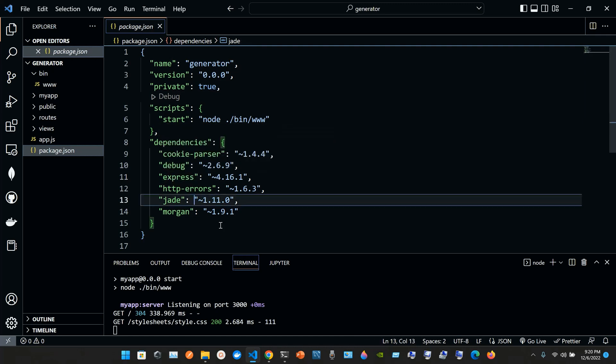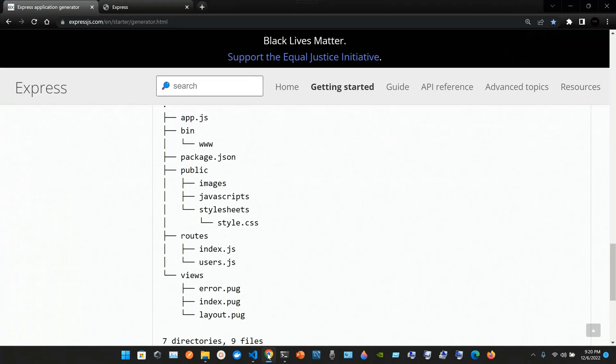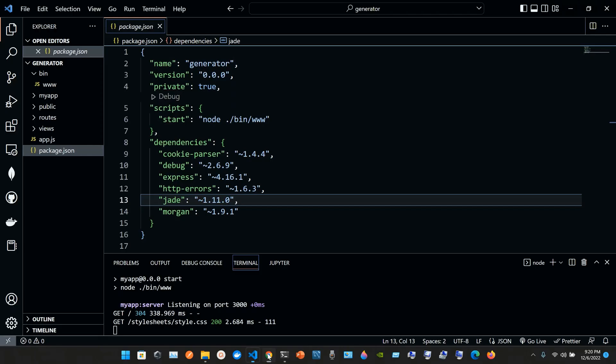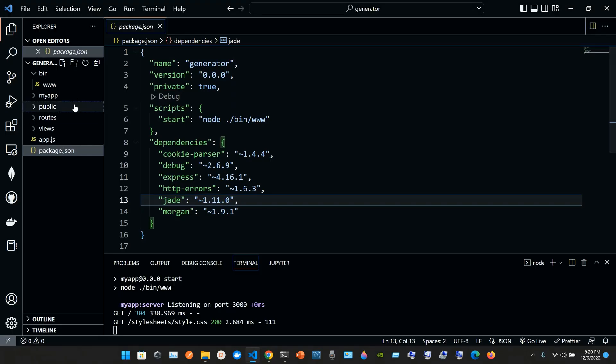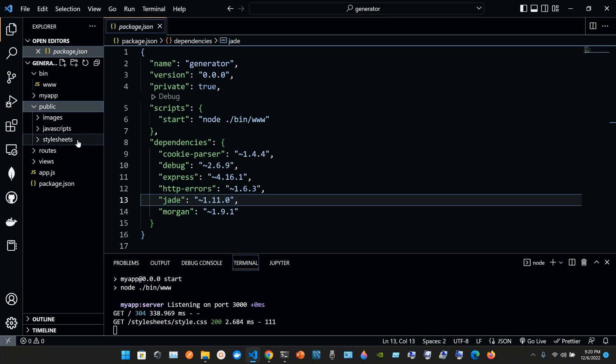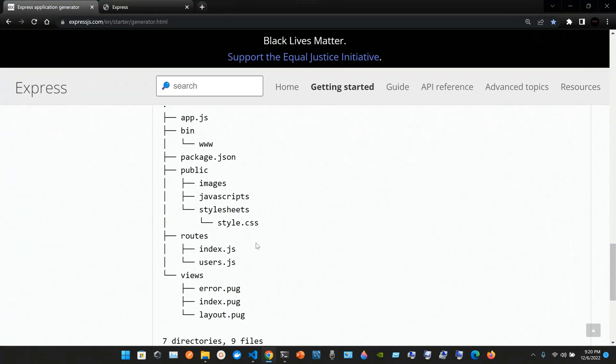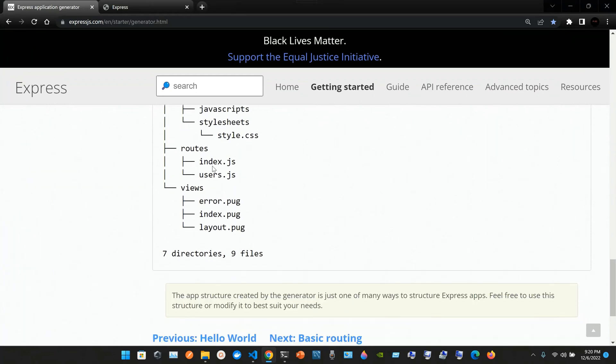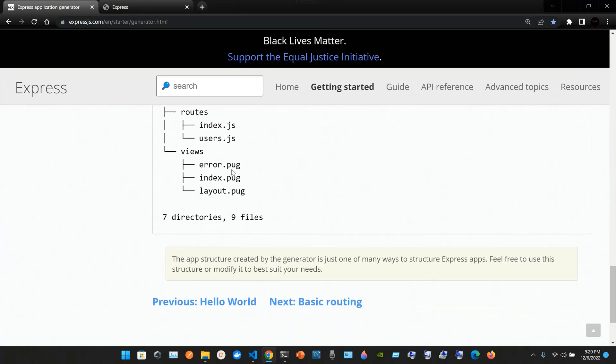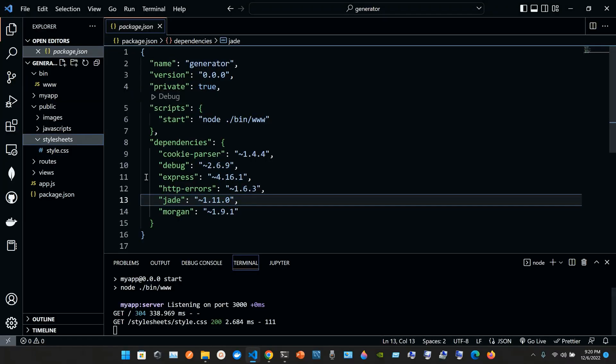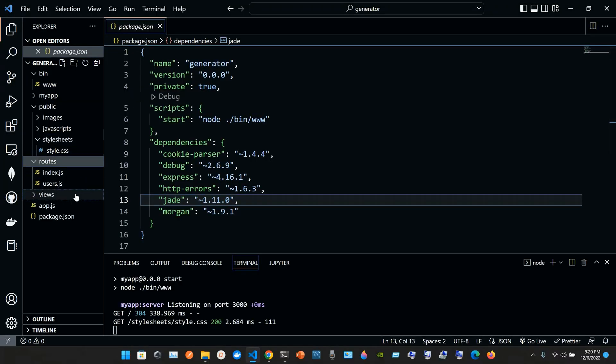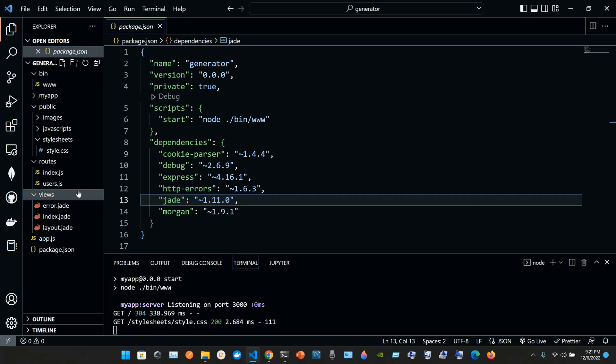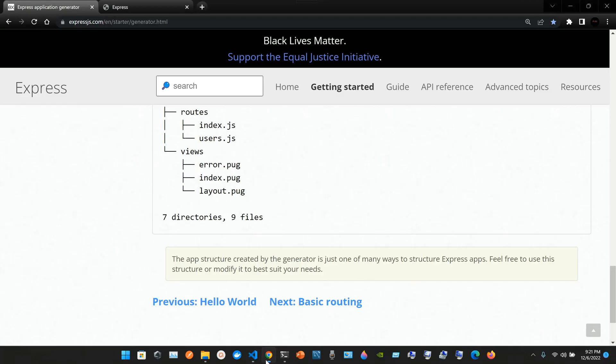In public we have images, javascript, and stylesheets. In stylesheets we have style.css. Then we have the routes and views. In routes we have index.js and users.js. In views we have error, index, and layout.